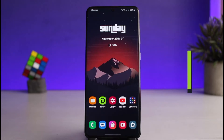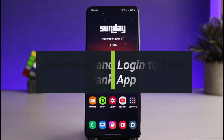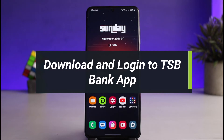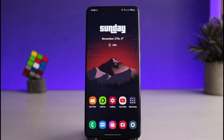How to download and log into your TSP mobile banking app. Hey everyone, welcome back to our channel. I am Bimo from Help Deck. In today's video, I'll show you how you can download and log into your TSP mobile banking app, so make sure to watch the video till the end.